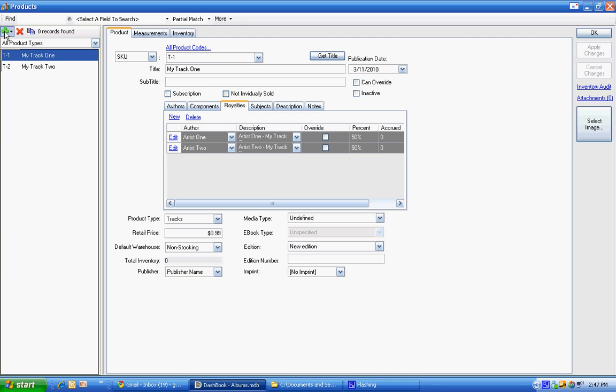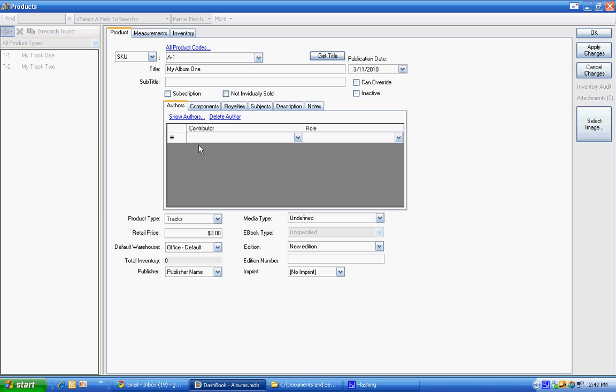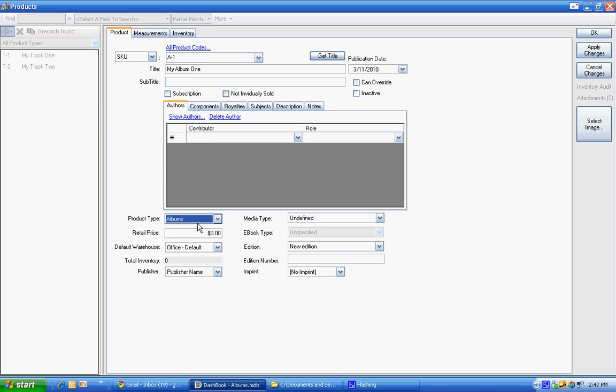Now we can create an album, A1, my album one. And we're not going to put authors here. We could, for instance, maybe your graphic artist gets 10 cents for each album that's sold. But we're not going to do that this time. So we have an album.